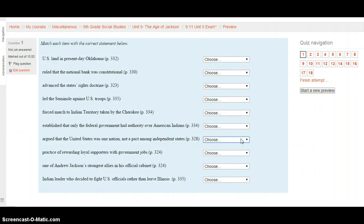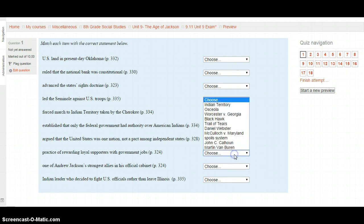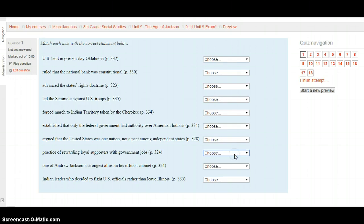What was the practice of rewarding loyal supporters with government jobs? Page 324. Is it Indian Territory, Osceola, Worcester v. Georgia, Black Hawk, the Trail of Tears, Daniel Webster, McCulloch v. Maryland, the Spoils System, John C. Calhoun, or Martin Van Buren? Select your choice — we've got two more matching questions.